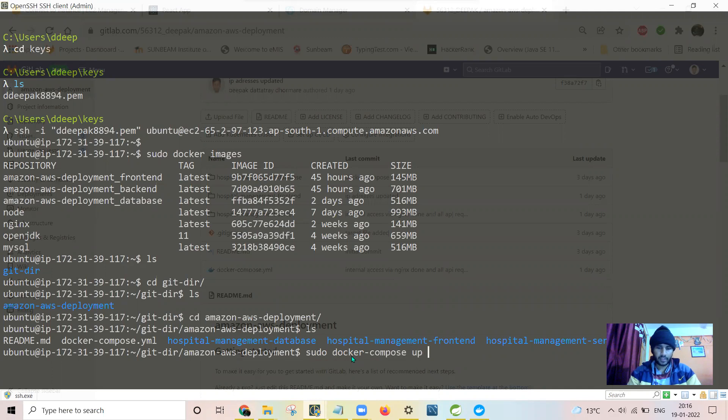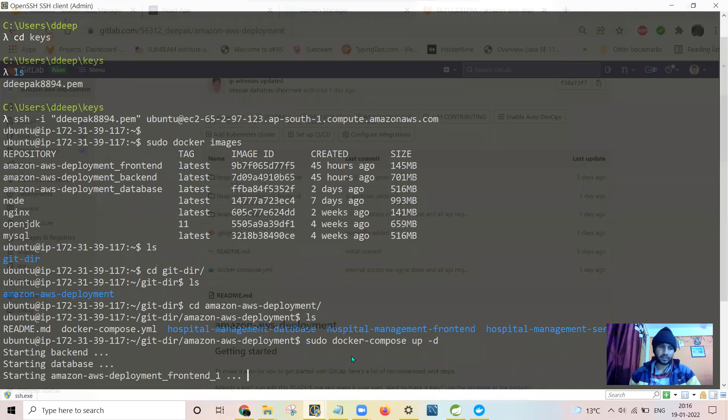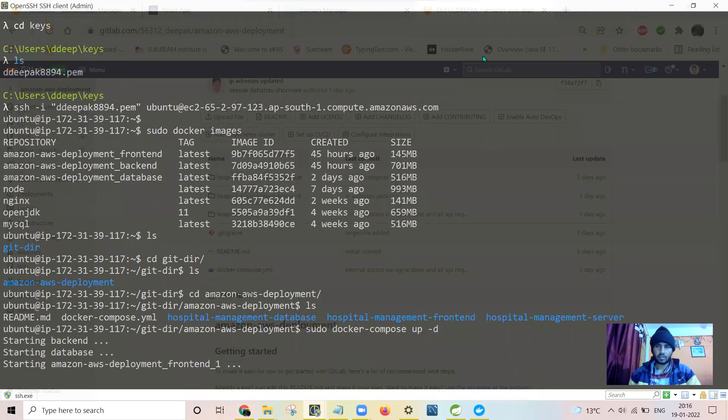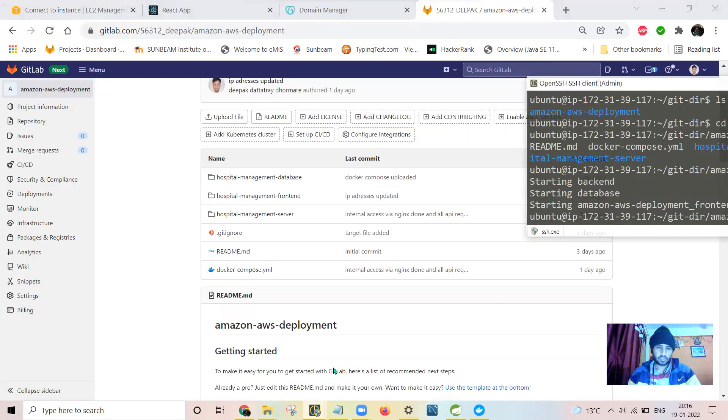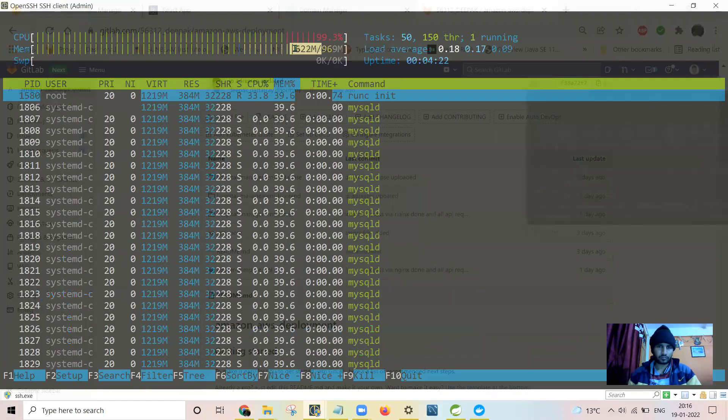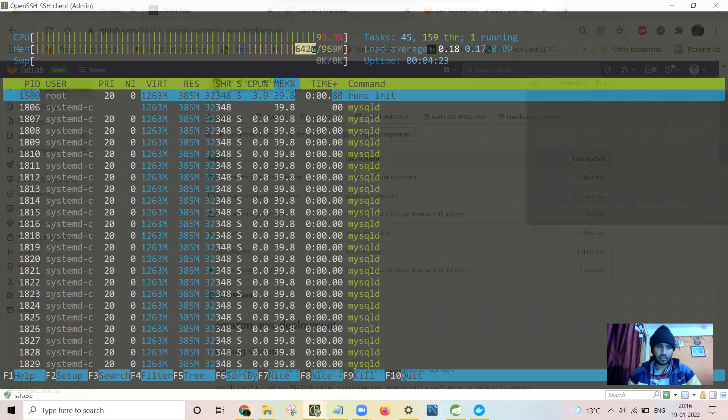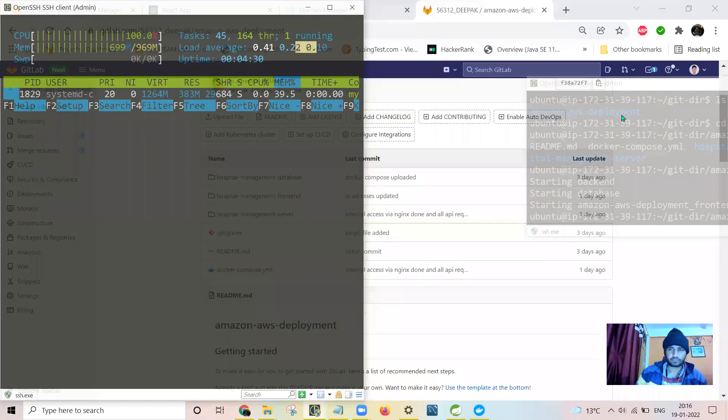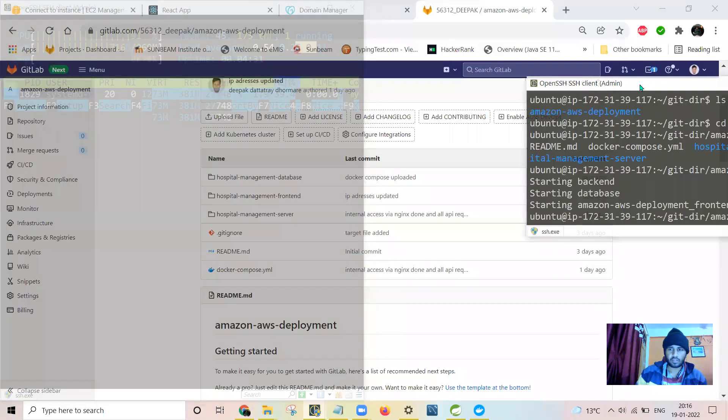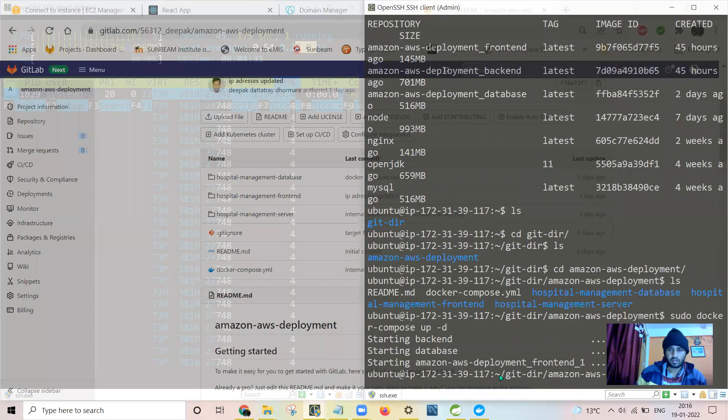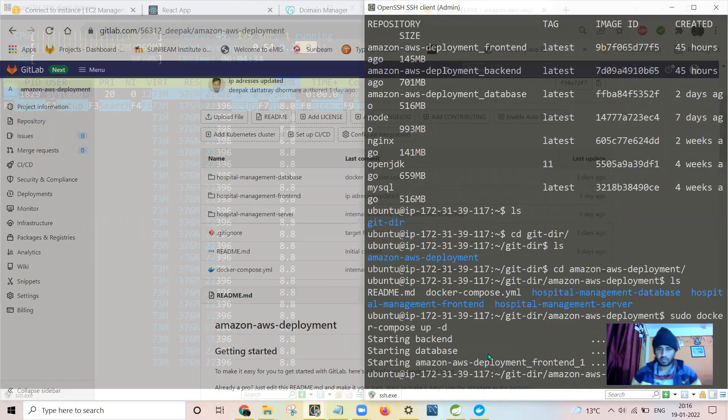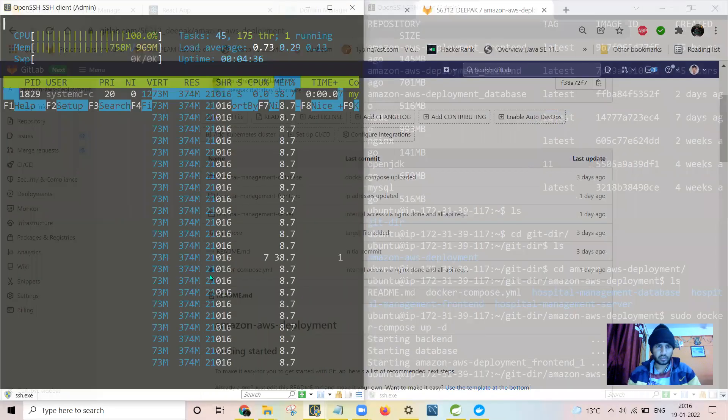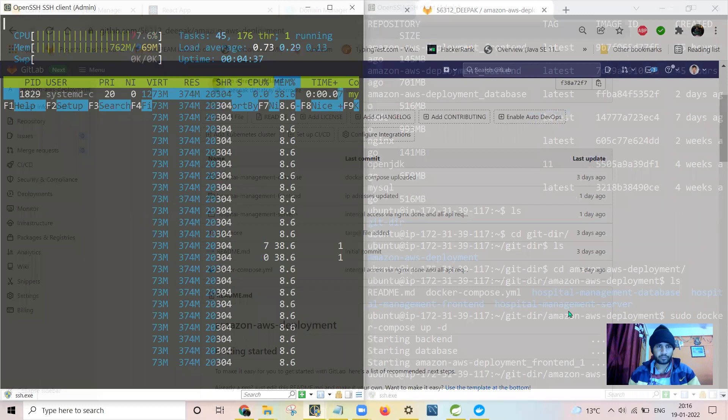And minus D for to run it in the background mode. I'll press enter. You can see the memory consumption here. It just quickly increases to 645, 650, to 680. All three containers are up now.